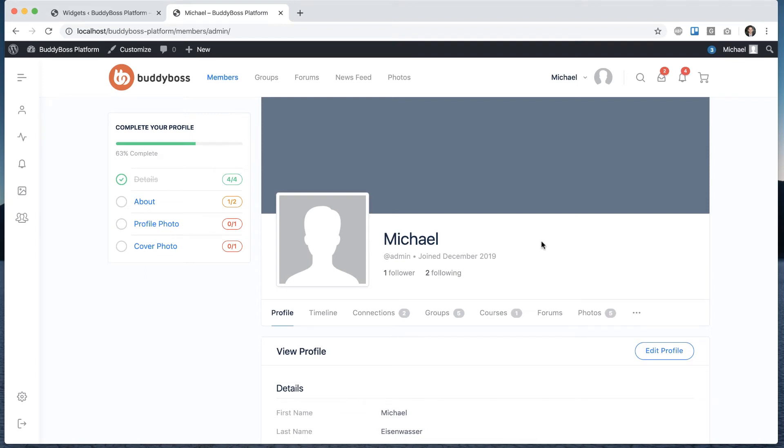In this tutorial, I'm going to be teaching you how to configure the profile completion widget. It's a brand new widget we've just added. It's this one right here.